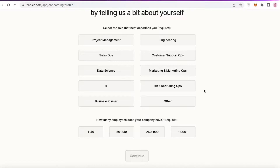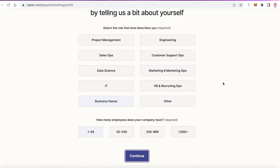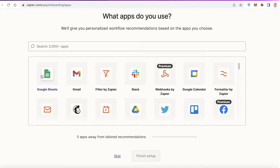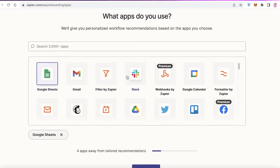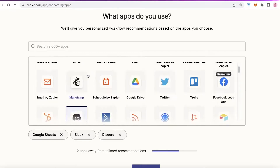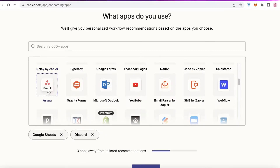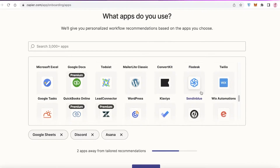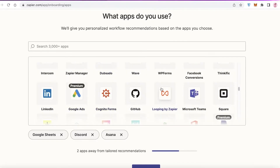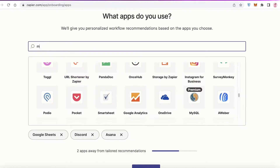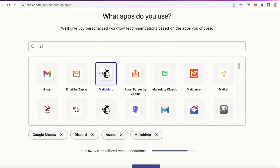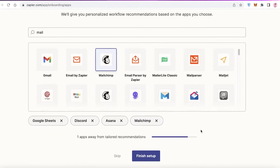Once you sign up, they'll ask you to customize your experience. You choose your basic role — let's say business owner — and the size of your company, for example 1 to 49 people. After that you choose the apps you want to integrate, such as Google Sheets, Discord, and Asana.